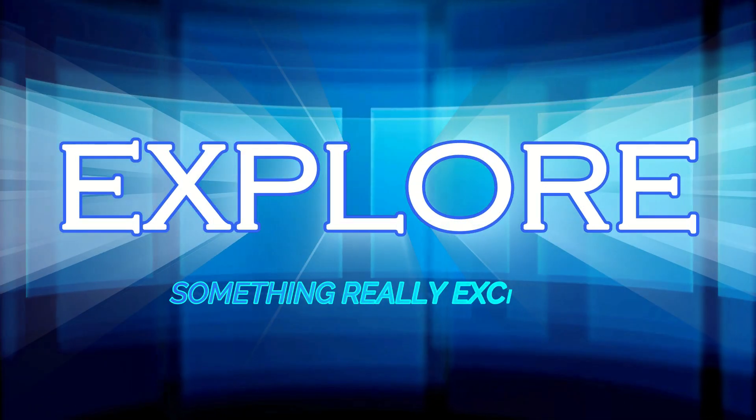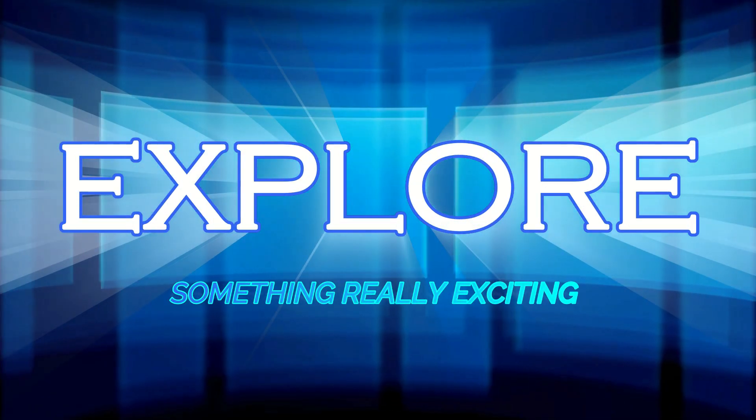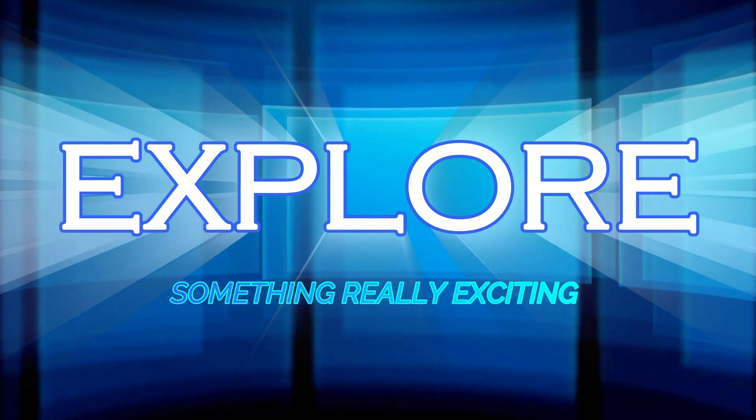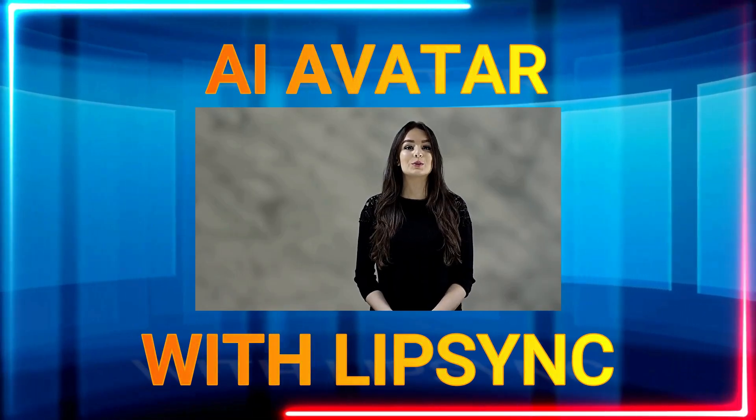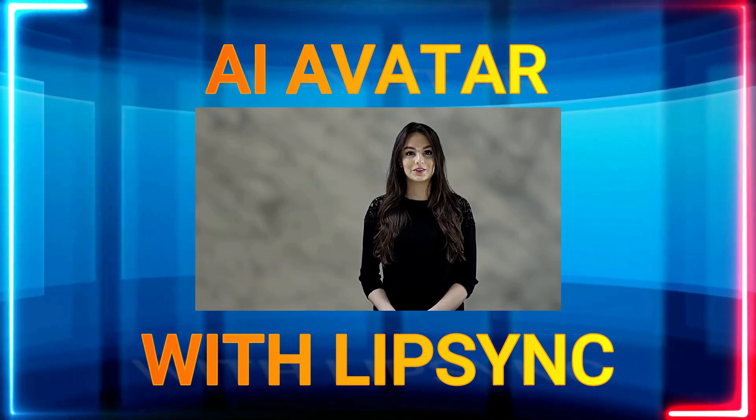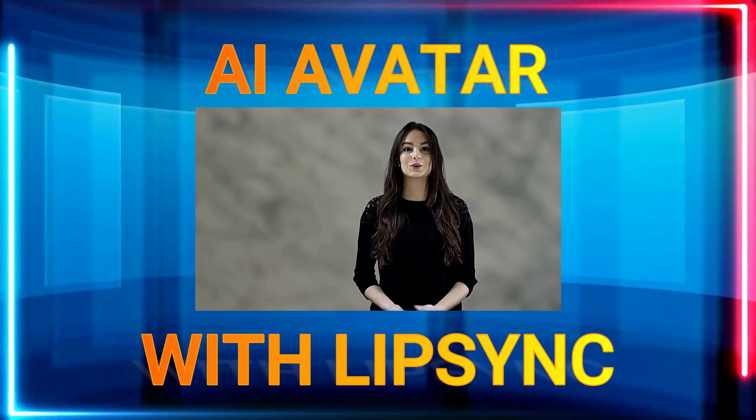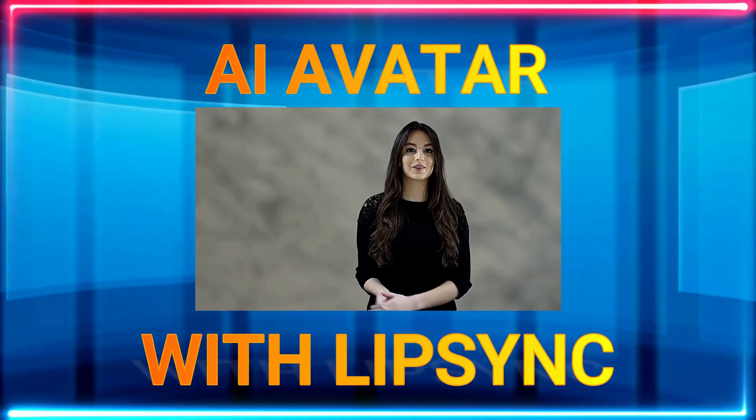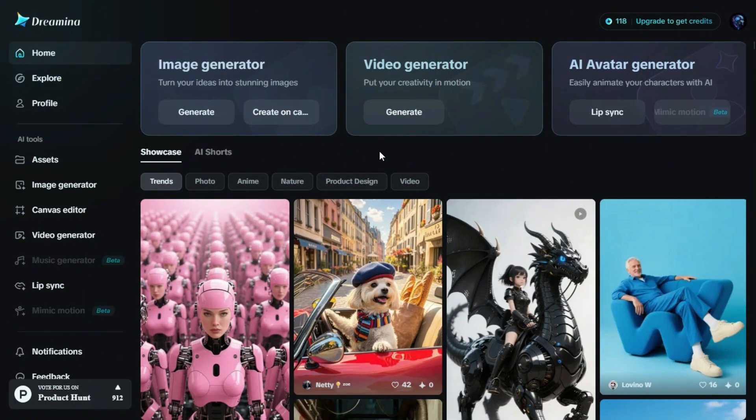Now, let's explore something really exciting. You can easily create an AI avatar with lip-syncing that talks using Dreamin AI avatar.